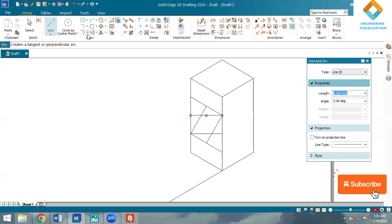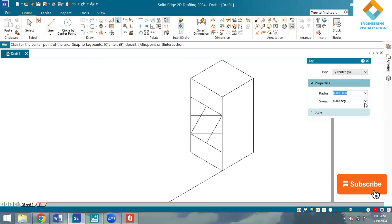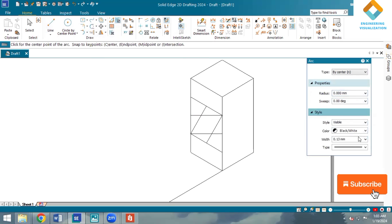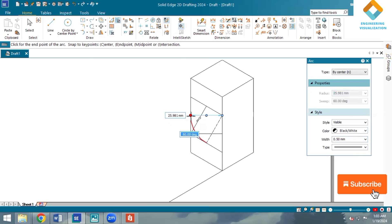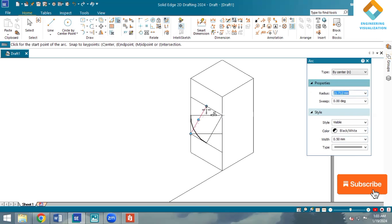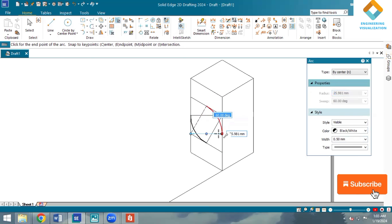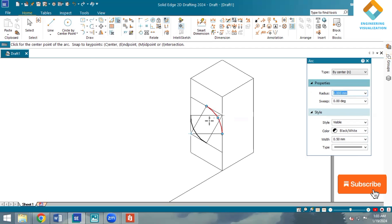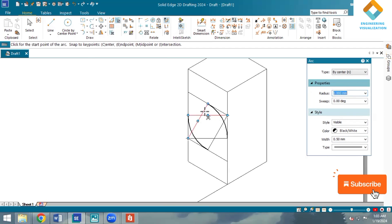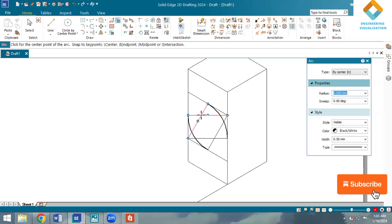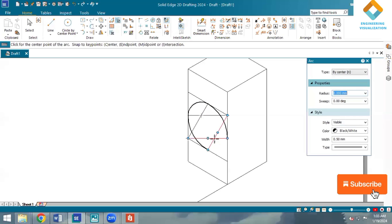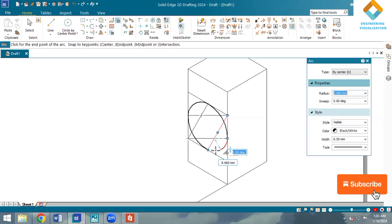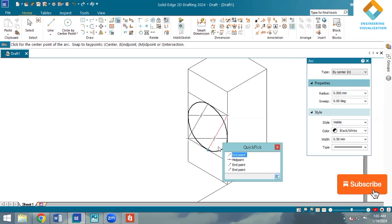Now using arc by center method, we will be constructing an arc here to construct the ellipse. Taking this length, draw an arc. Same way from here to here, take this length and draw an arc. For the third point, take this as a reference point, taking this line, draw an arc. Same way here also, take this length and draw an arc. We have completed an ellipse.